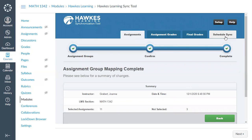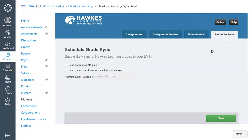Now I'll jump to the Schedule Sync tab — the other tab you'll want to set up at the beginning of the course. This is where you can enable auto sync. If you select "Sync grades to LMS daily," your grades will sync from HAWKS to Canvas automatically overnight each day. As students complete assignments within any 24-hour period, they will sync overnight and be available the next day. Simply check this one checkbox and it will happen automatically.